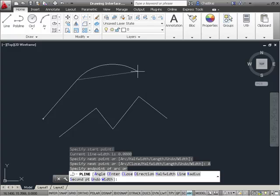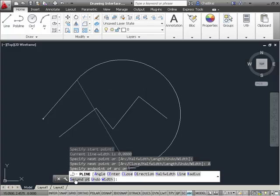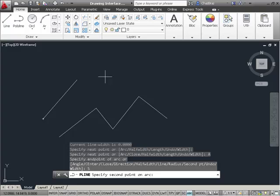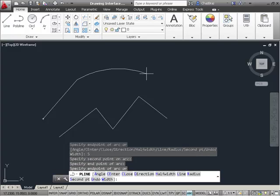And then, if I want to use the second point option, I can simply select on it there and continue to draw my polyline.